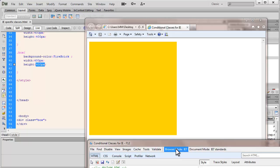And all this happened because of conditional classes that were written specifically for IE and different versions of IE.